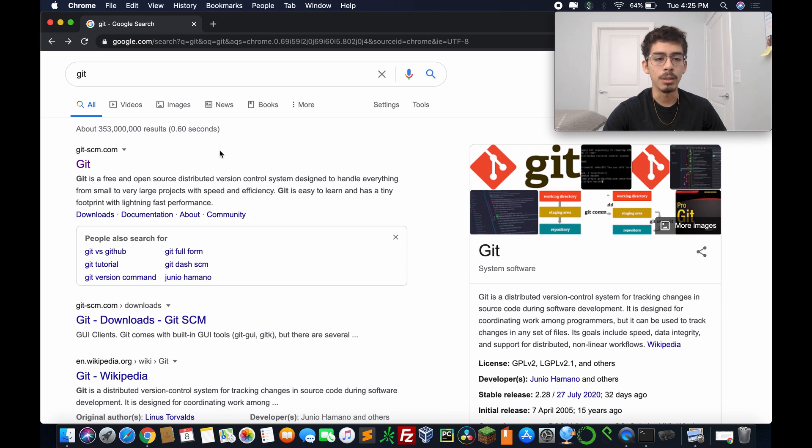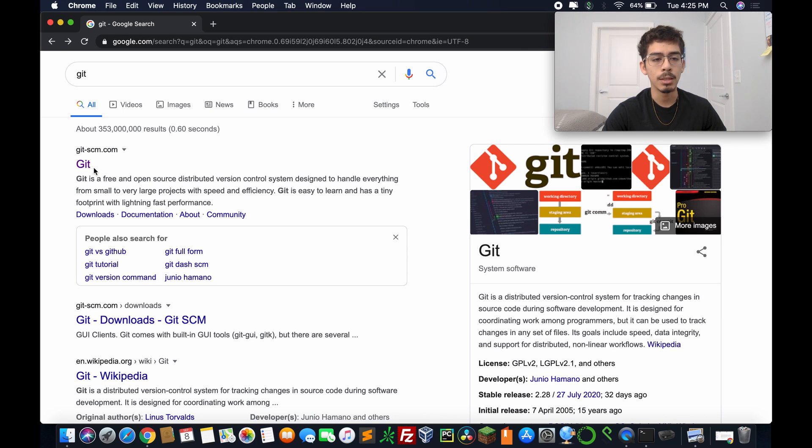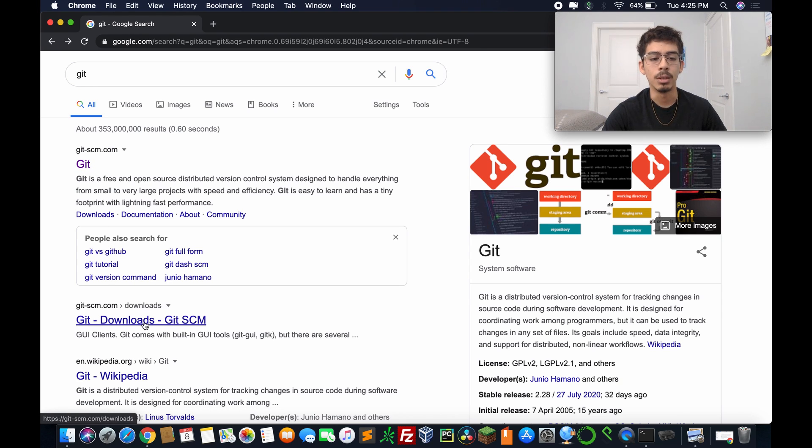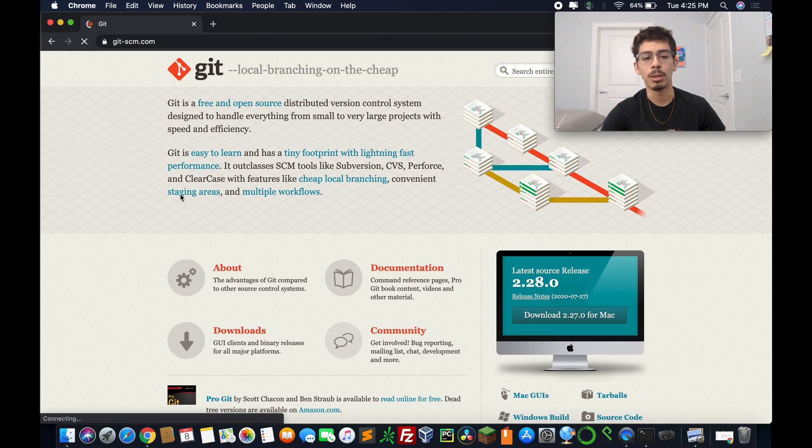So in order to begin our download and installation, we're going to want to head over to the first one, git-scm.com. It's the first one, or you can go to Git downloads, but we'll start off with Git.